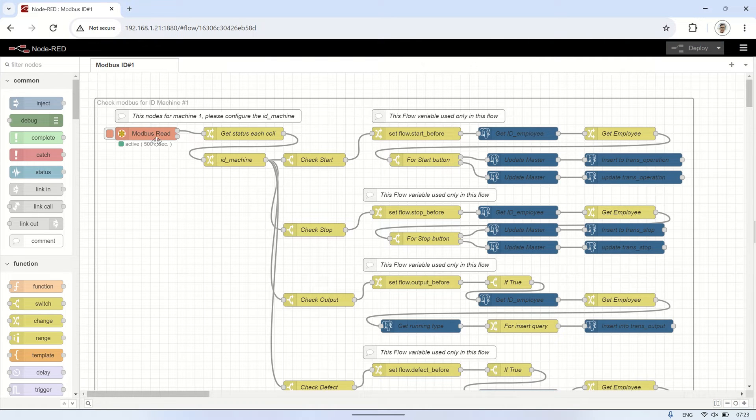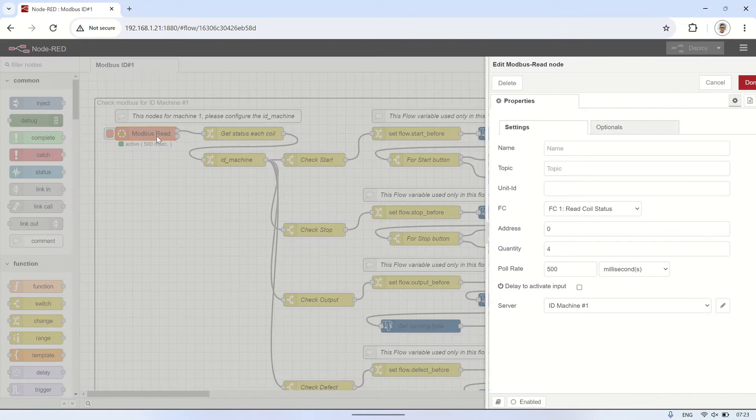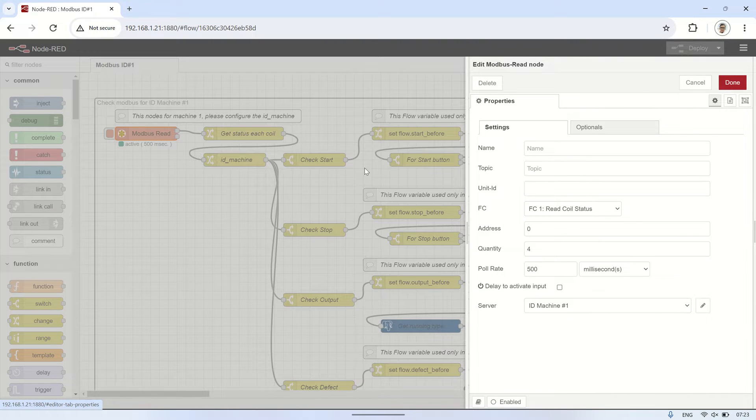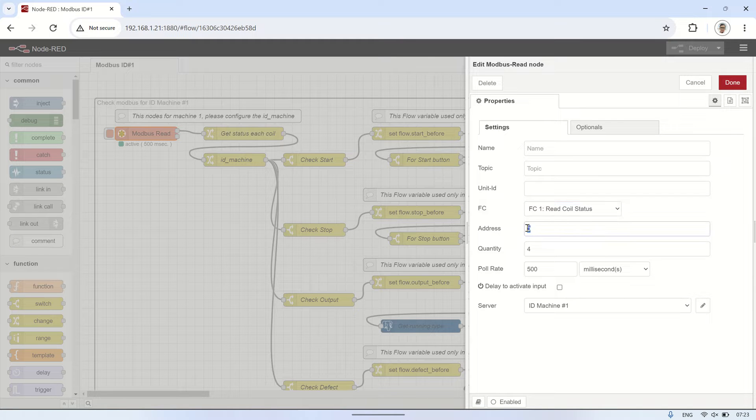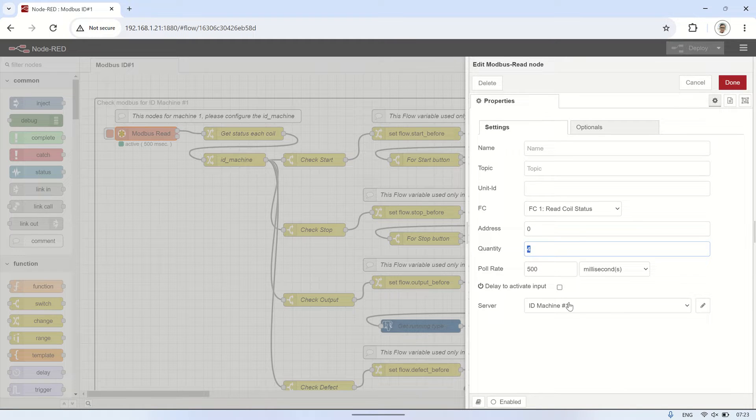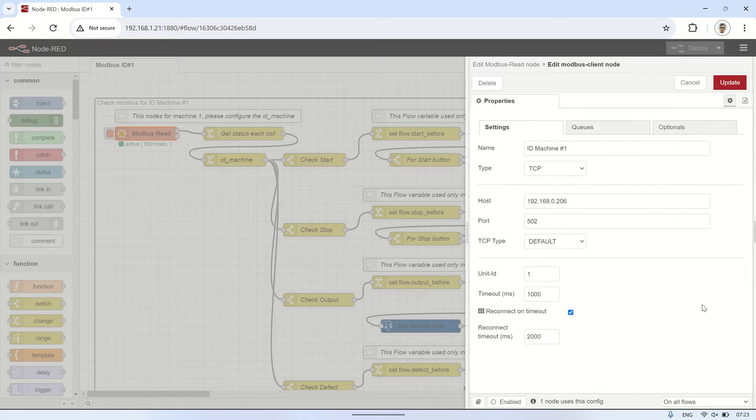Here's the Node-RED flow I've used. I've utilized the Modbus read node to read 4 coil register addresses from the Modbus TCP server. Please make sure to input the correct IP address of the TCP server.